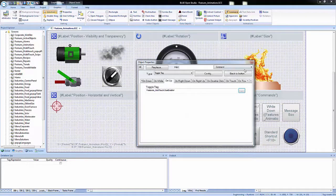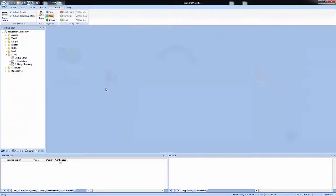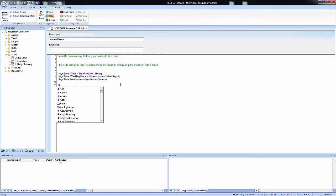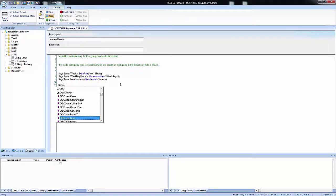Connect to databases, create, modify, or delete files, tags, driver worksheets, and more using both the built-in functions and VBScript.